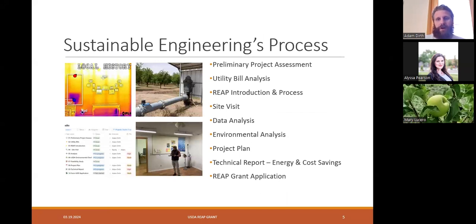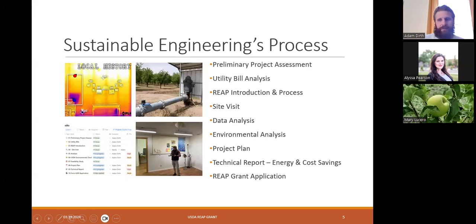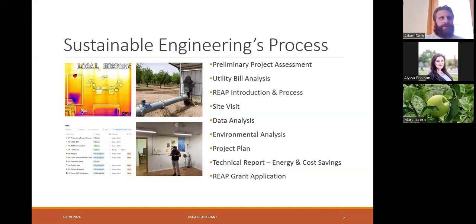We're going over our process and what our services entail. We use a project management tool to keep things on track. Much of the information we covered today will be included in the preliminary project assessment and REAP introduction and process task. We will request your utility data to get a high-level understanding of how much energy you're using and the potential cost savings you can expect. We will then schedule a site visit — depending on the size of your facility or operation, this could take between a half day to one or two days.